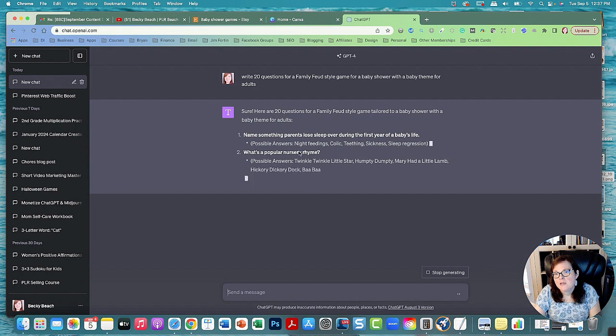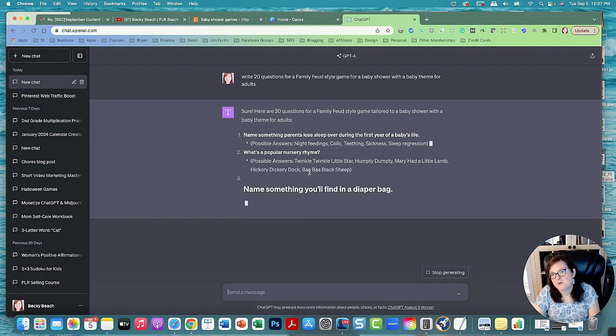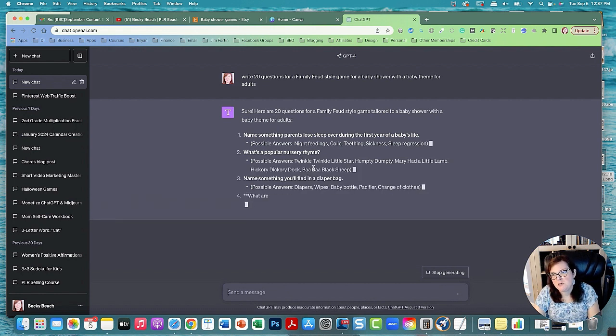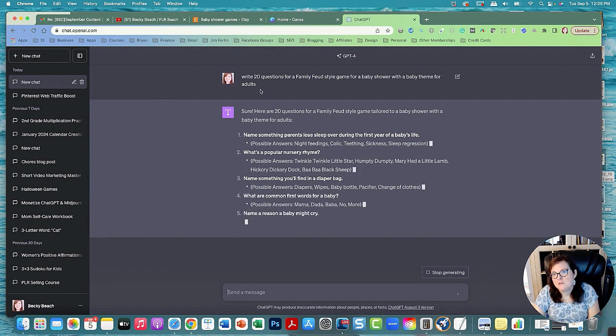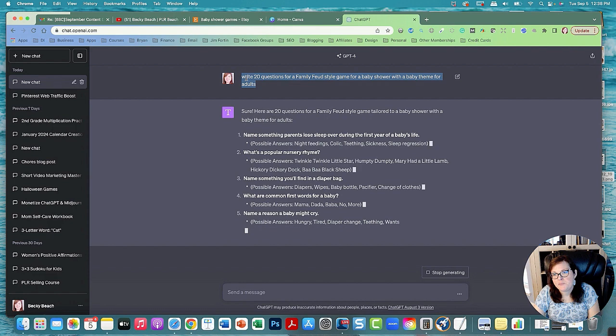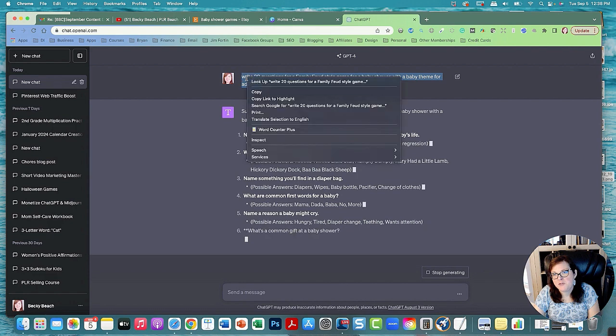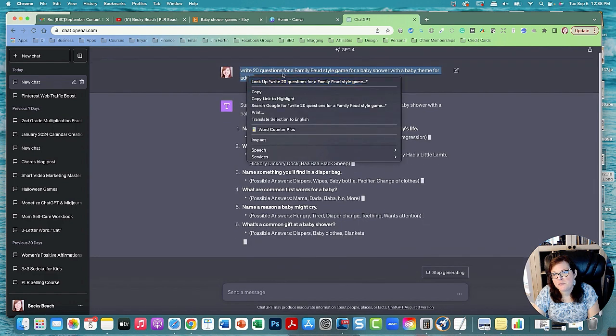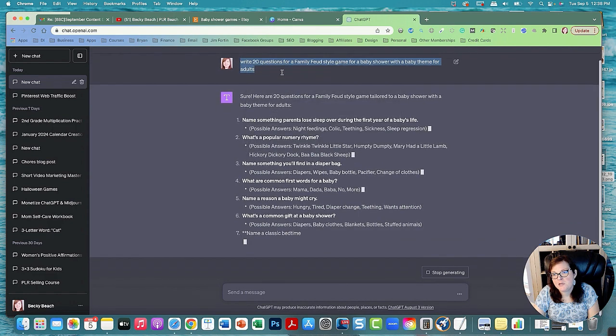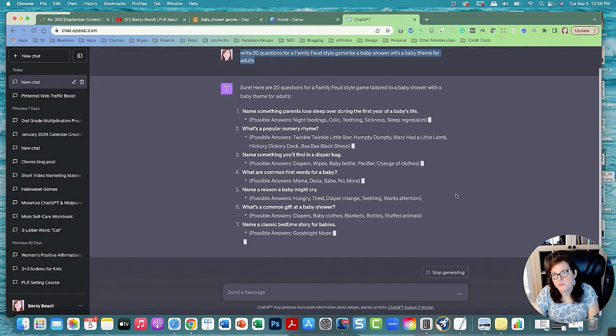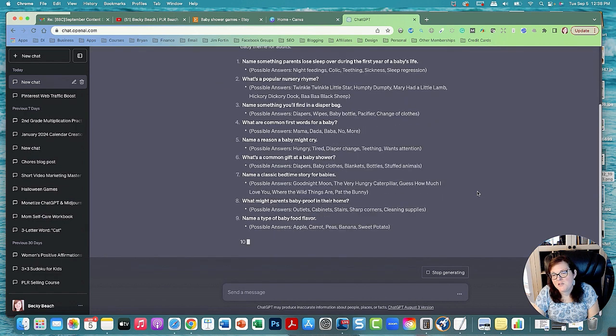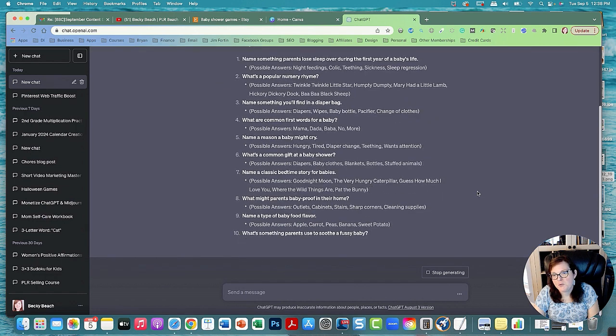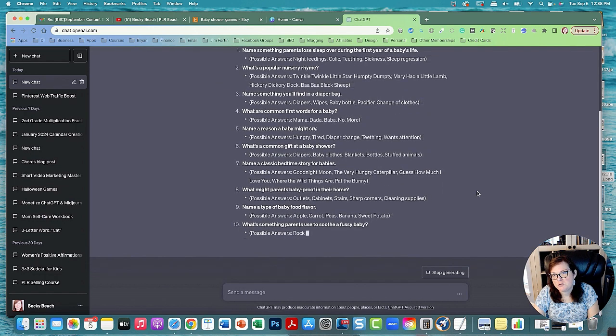What we need are the popular answers to each of these questions with points attached to them. Let's wait until it's finished, and then we're gonna have it give points to each possible question based on the most popular answers.